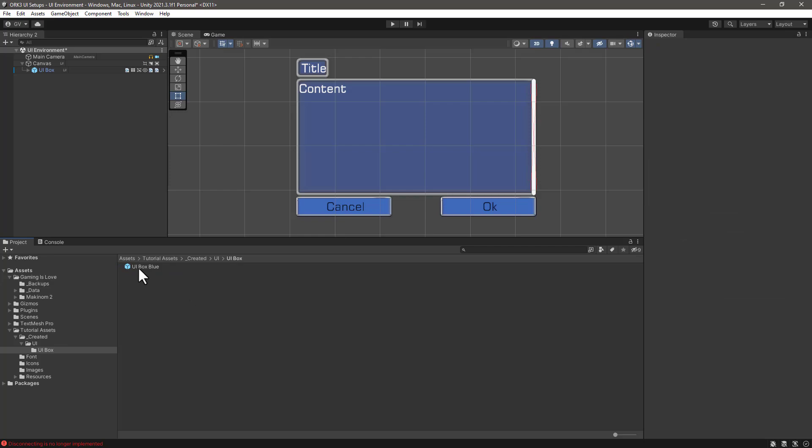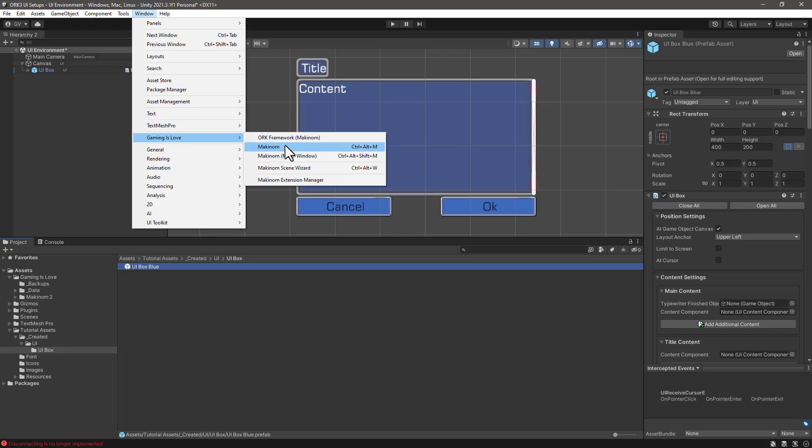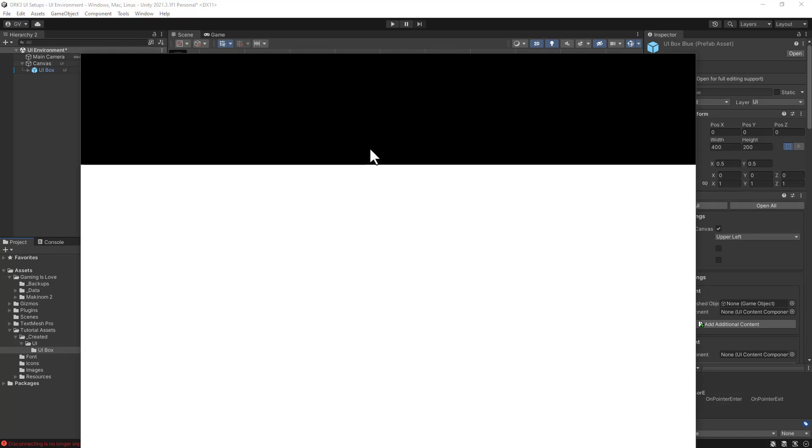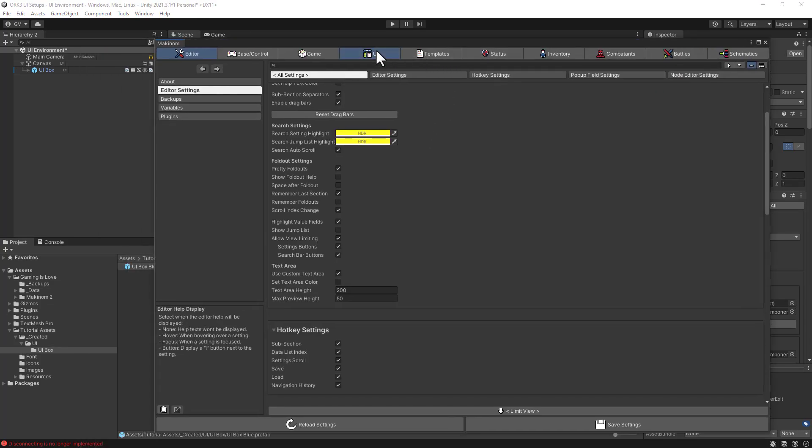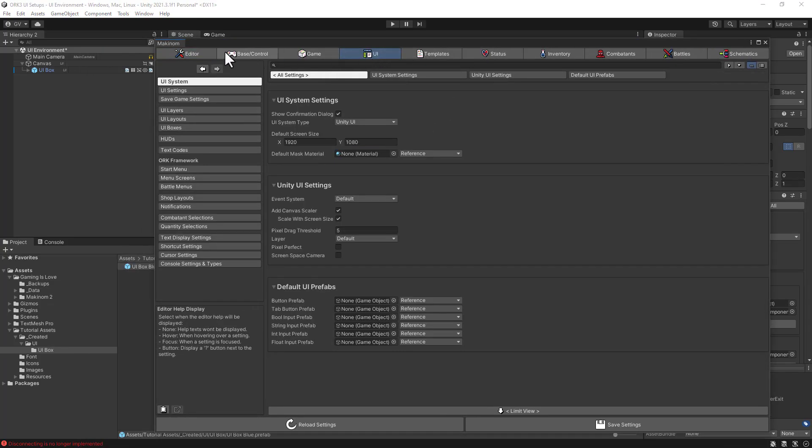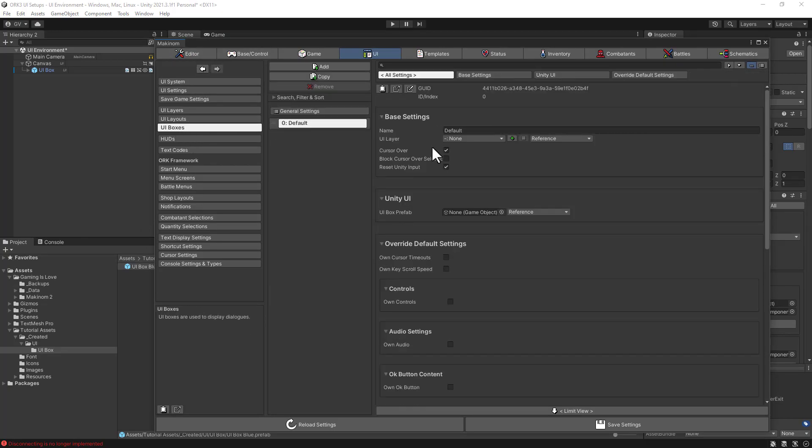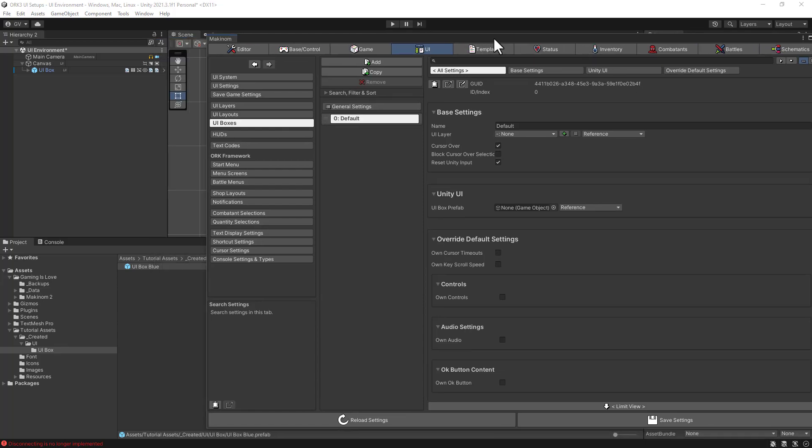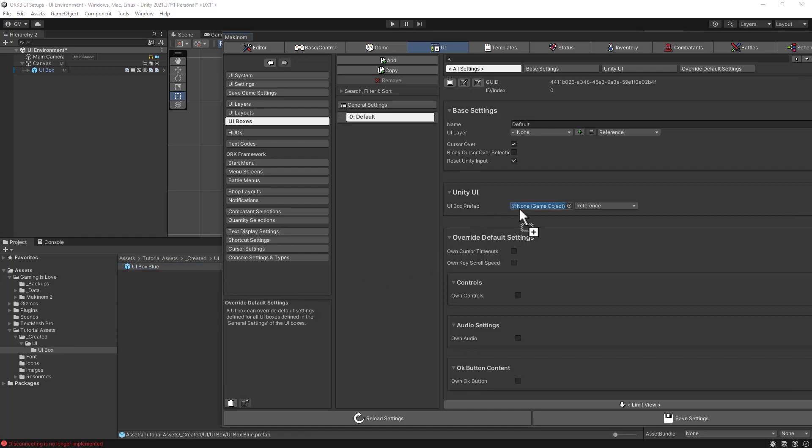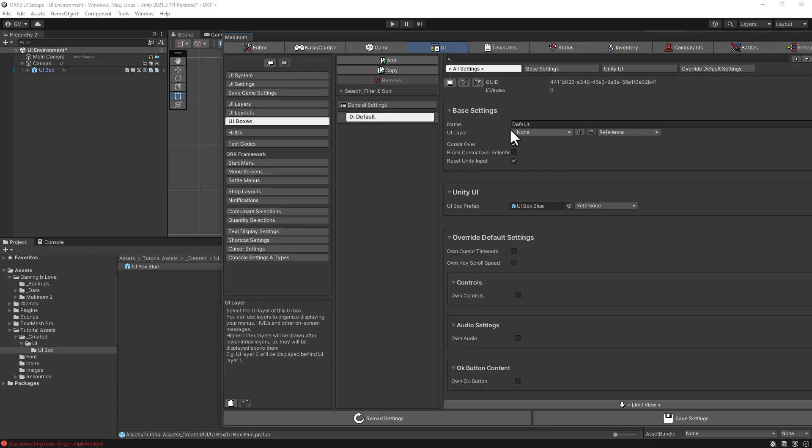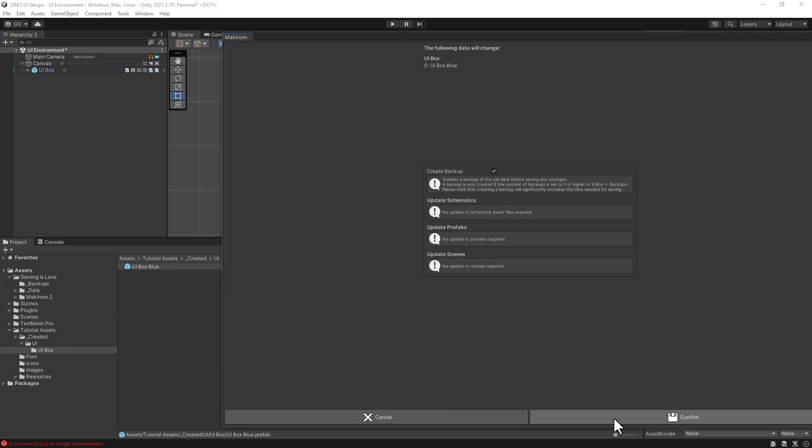What we want to do is to open up Makinom, and in the UI section where we have UI boxes, we have this default box. So either way, if you wanted to create several UI boxes for your interface, you will need to assign which prefab you want to use. So let's assign this one here, and of course let's rename this default accordingly so we know what we are using. Here is the UI box blue, and let's save the settings.